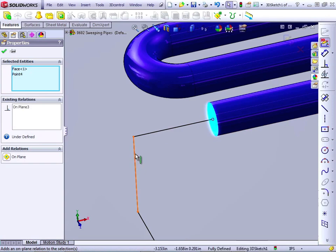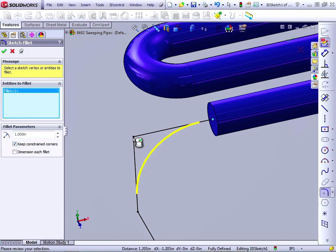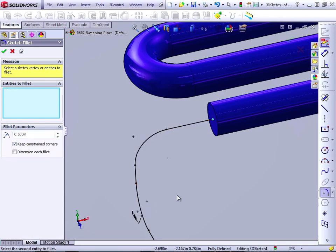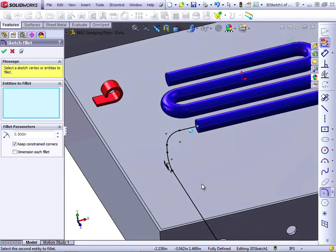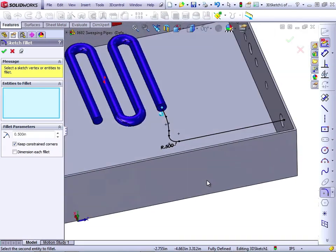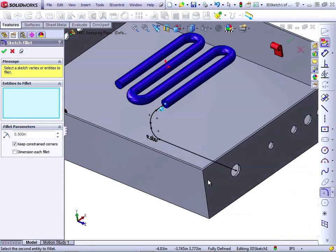Now I need to add some fillets. These will be one-inch fillets. One-inch will be too big, so let's make them half-inch. And we can spin that around to see what it looks like. This looks right.